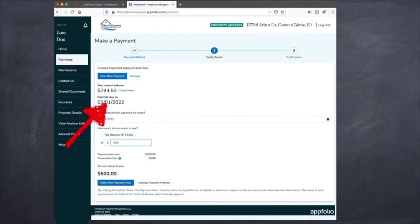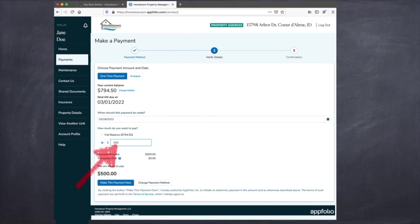The date of the next bill is shown here. The date that you would like to make the payment is changeable from here. The amount that you would like to pay, you'll need to fill in here.